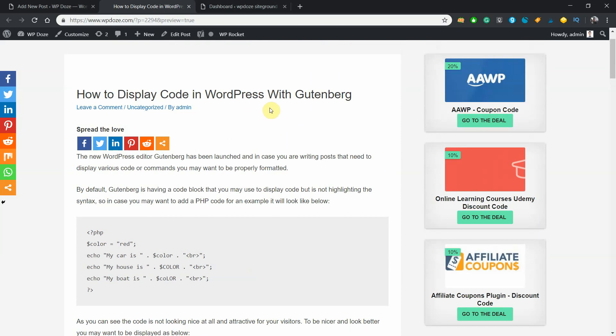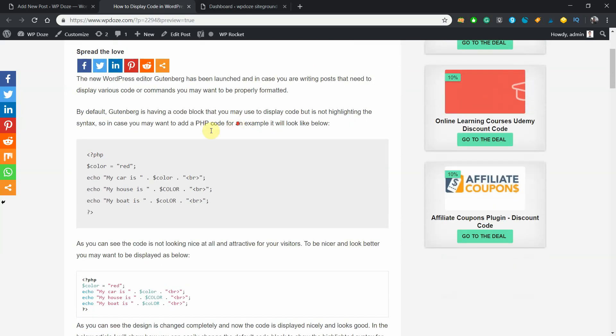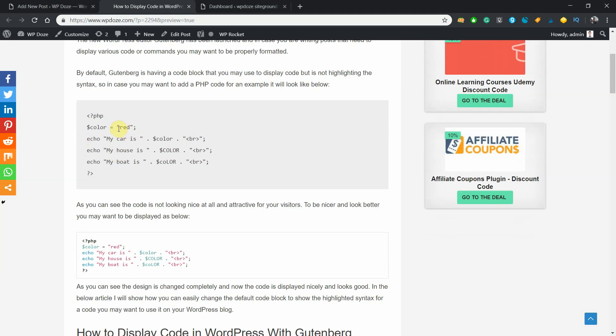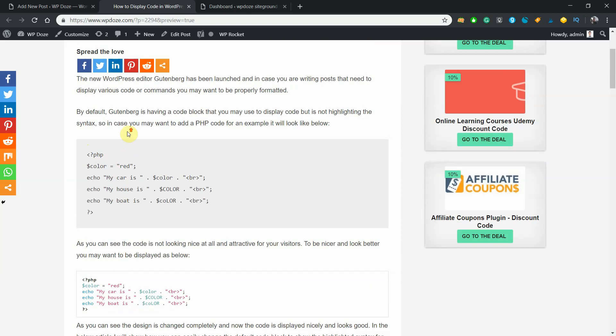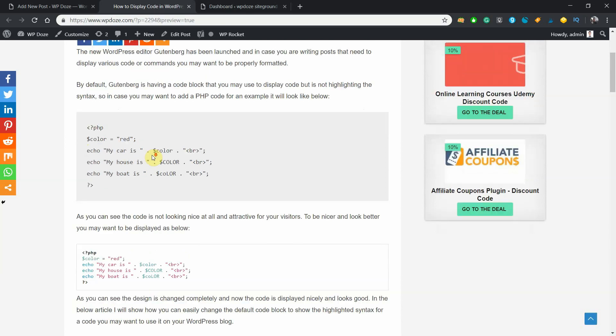By default, the Gutenberg editor comes with a code block but it's not displaying the code very well. It is looking like this. If you see, it is not highlighted and you may want to highlight the code to be nicer and look good for your visitors.